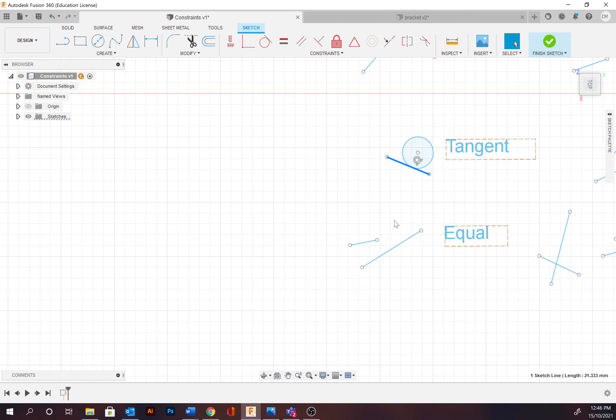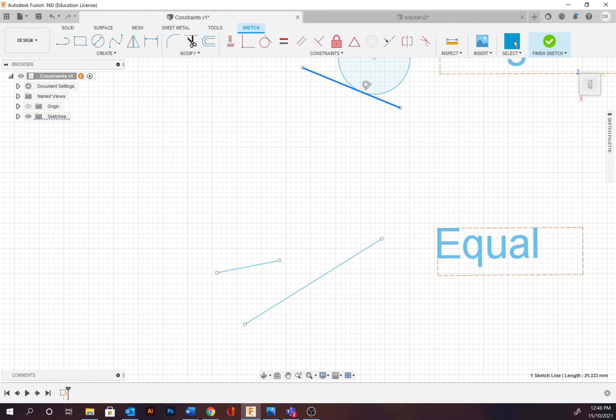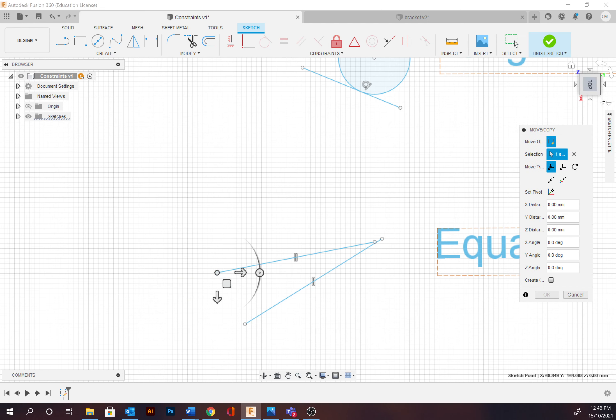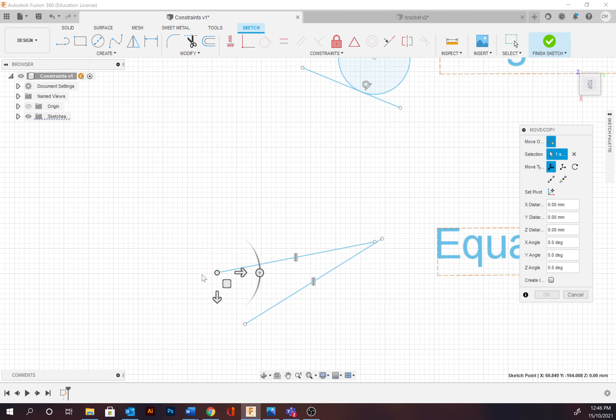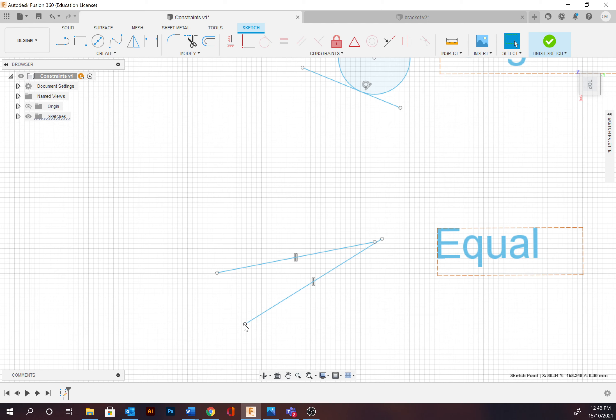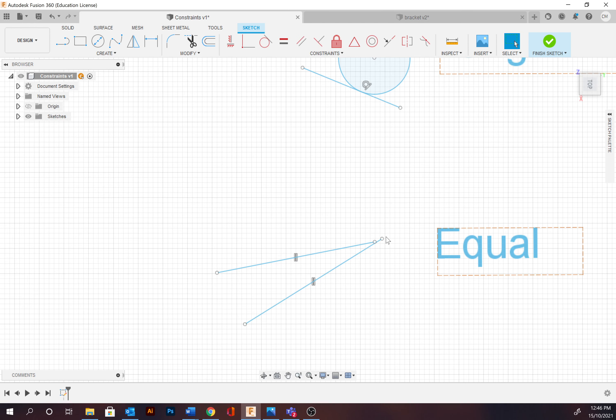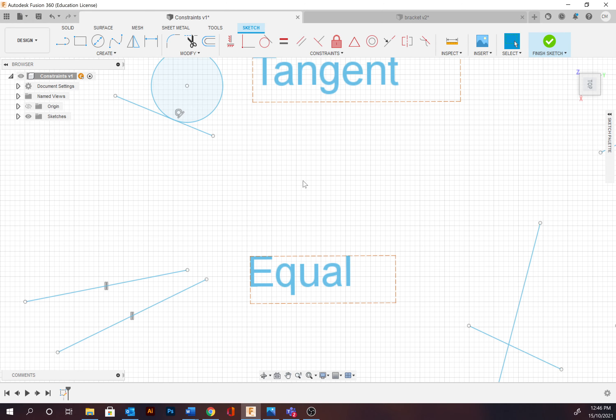Moving down, we've got equal. Another one that should be pretty easy to understand, it essentially applies an equal length. So if we want this line to be equal to this line, I'm going to select that first, go to equal and select the other line. Therefore they're always going to be equal. If I make one larger, it's going to make the other linking form larger as well.